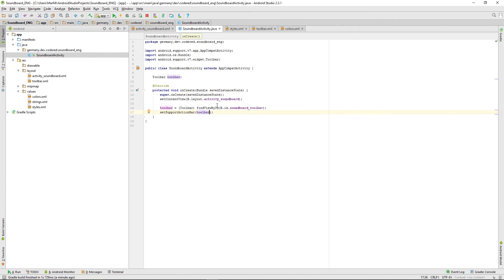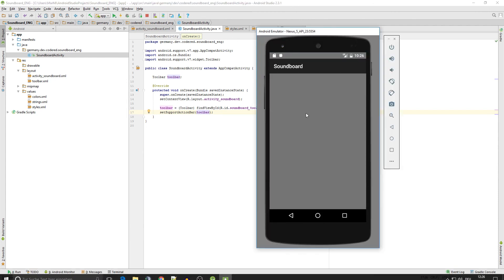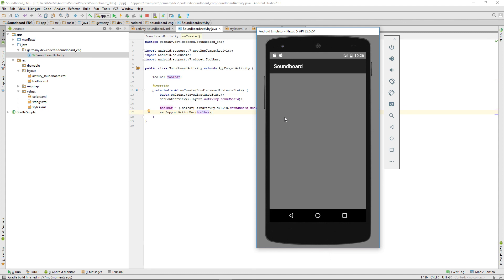If we restart it we will get our new custom toolbar with the nice white text we want it to have. That's it for this video, I hope to see you in the next one. Bye bye.